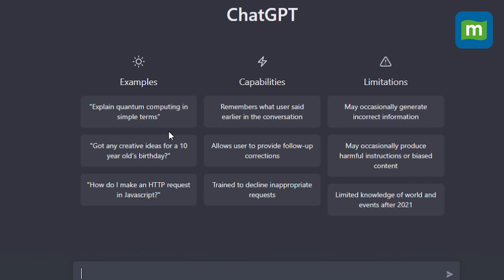The company mentions its capabilities: it remembers what the user said earlier in the conversation, allows the user to provide follow-up corrections, and is trained to decline inappropriate requests. Limitations mentioned include that it may occasionally generate incorrect information, produce harmful instructions or biased content, and has limited knowledge of world events after 2021. Example prompts shown include: 'Explain quantum computing in simple terms,' 'Got any creative ideas for a 10-year-old's birthday?' and 'How do I make an HTTP request in JavaScript?'